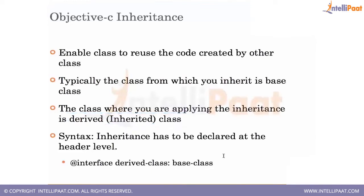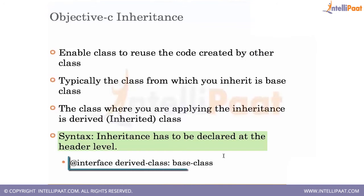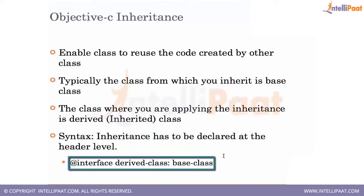In the case of Objective-C, the actual inheritance, the way in which you declare an inheritance is at interface, the actual header file declaration that we usually have, derived class followed by a semicolon followed by a base class.